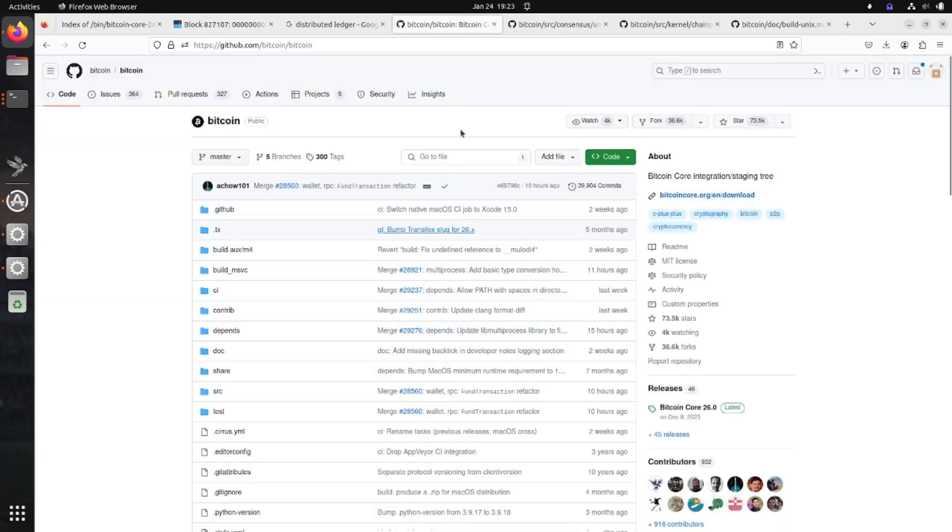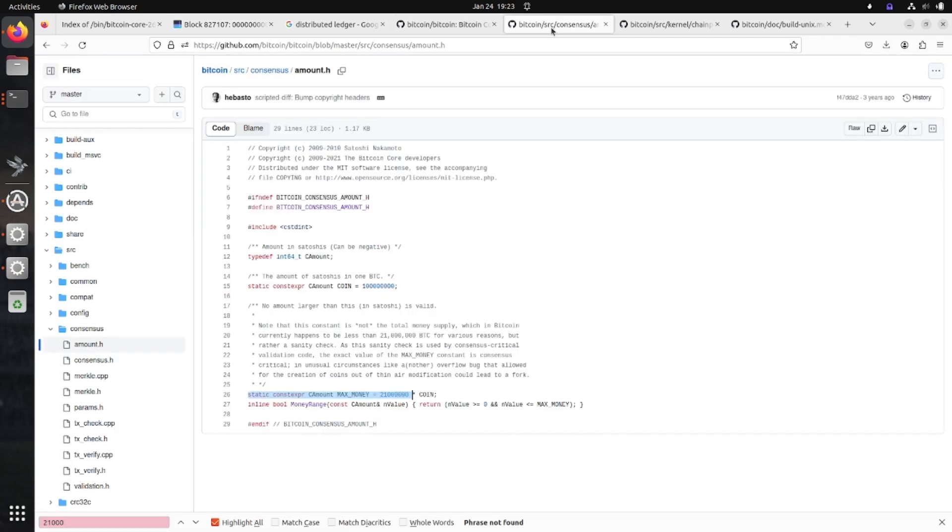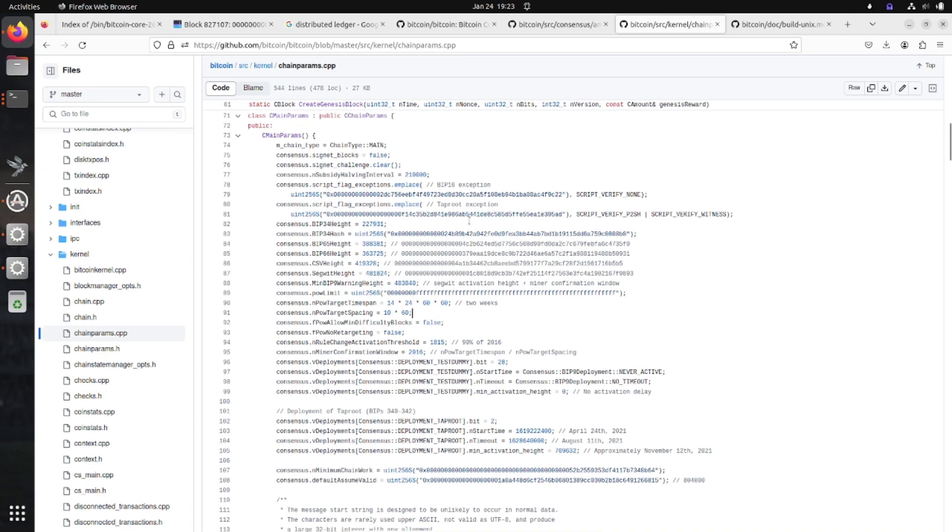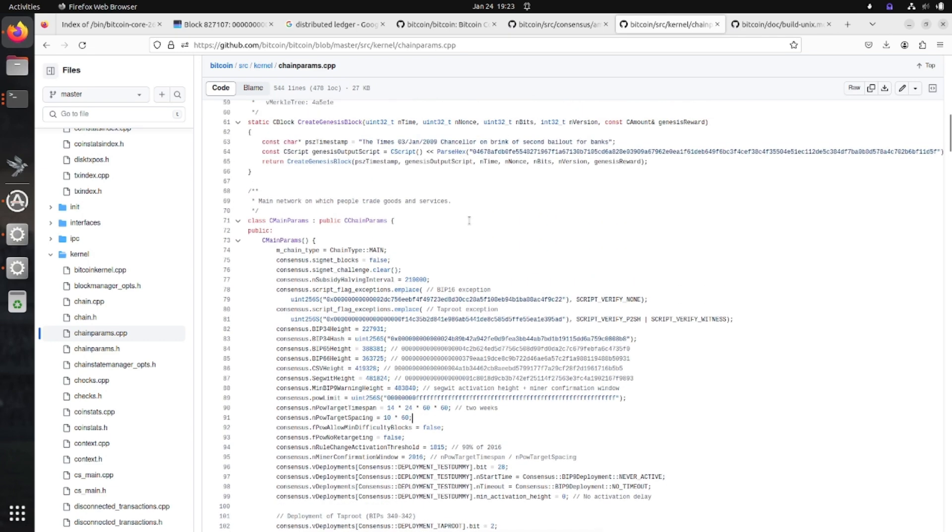So all Bitcoin really is is an agreed upon set of rules, whether it be the currency supply, the transactions, the block times, the difficulty adjustments - anything to do with the rules. You're agreeing to this by downloading Bitcoin Core software. And if you don't agree to these rules, you can change them and get a new currency like Ethereum or Dogecoin.